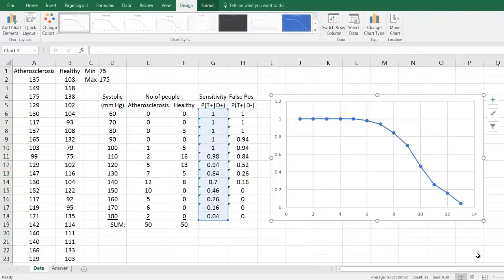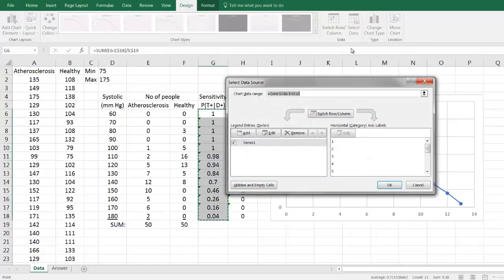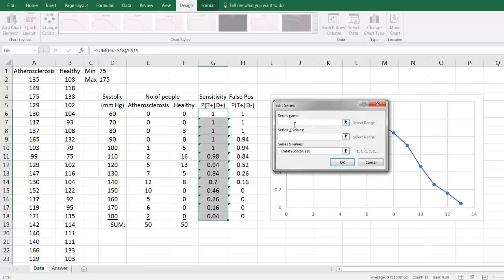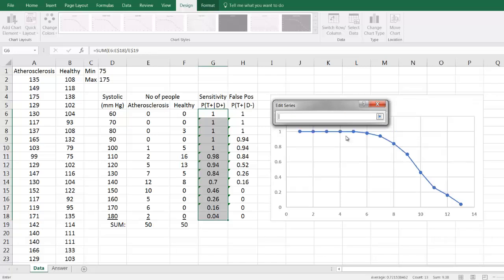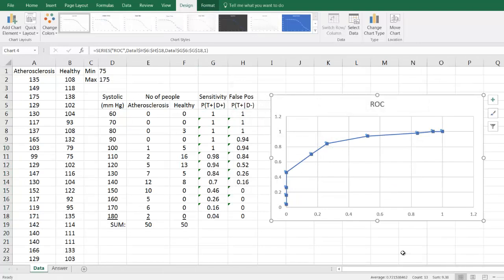Here is our graph. Right now it doesn't look right because Excel doesn't know what values to use for the X axis, so it defaults to 1, 2, 3, 4. We need to enter our X axis data. Click any one of the data points, then click 'Select Data' in the top panel. In the dialog box, edit Series 1 — click Series 1, then Edit. We can name the series 'ROC' for receiver operator curve, then enter the data for the X axis: click the box, highlight the X axis data, click the box again, and click OK. We now have the basis of our receiver operator curve.